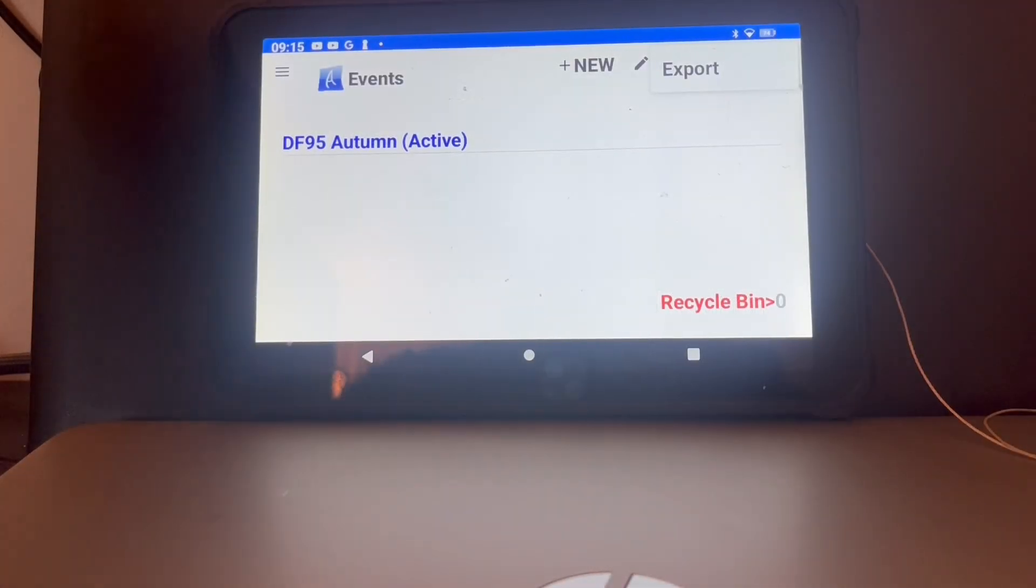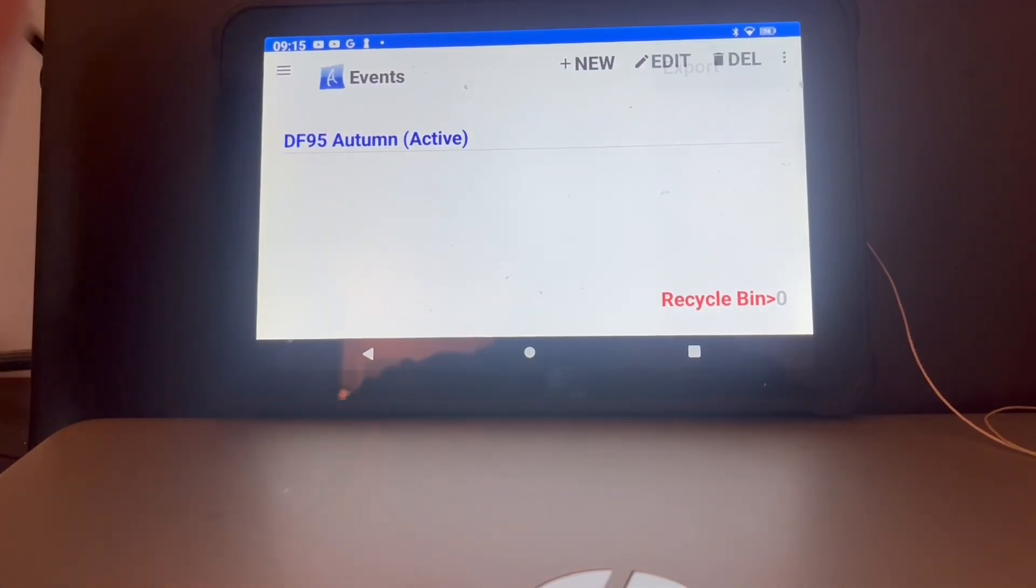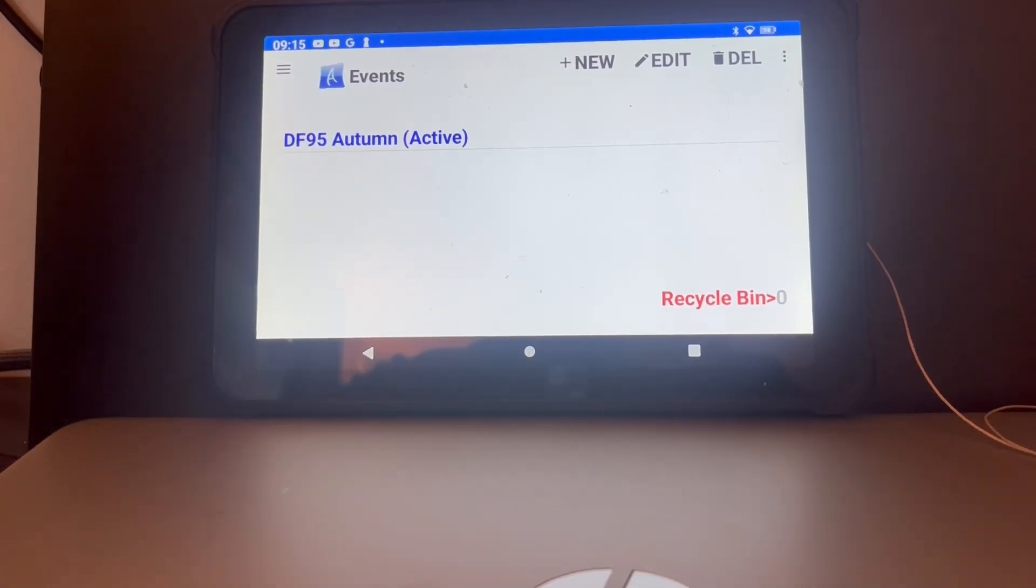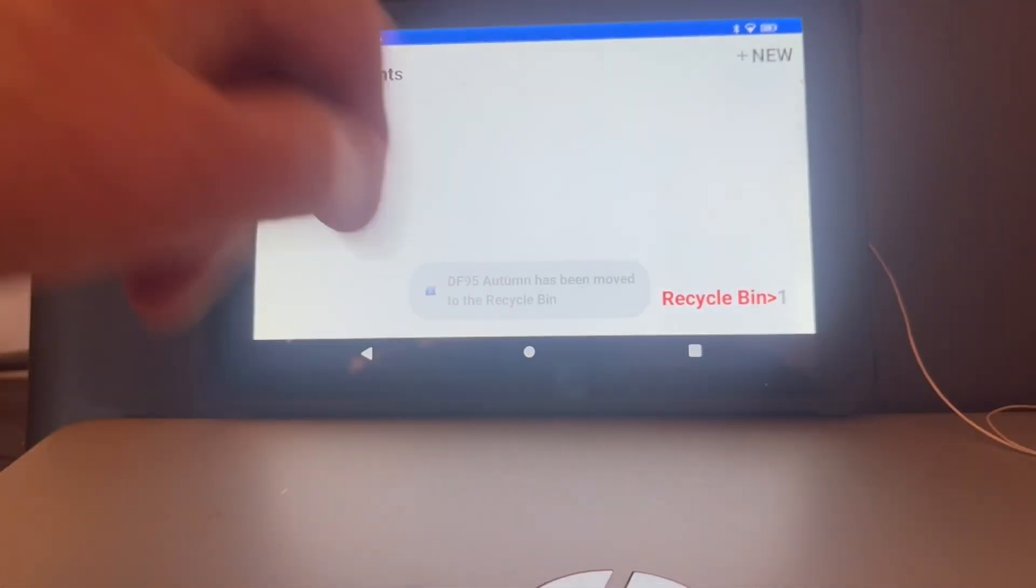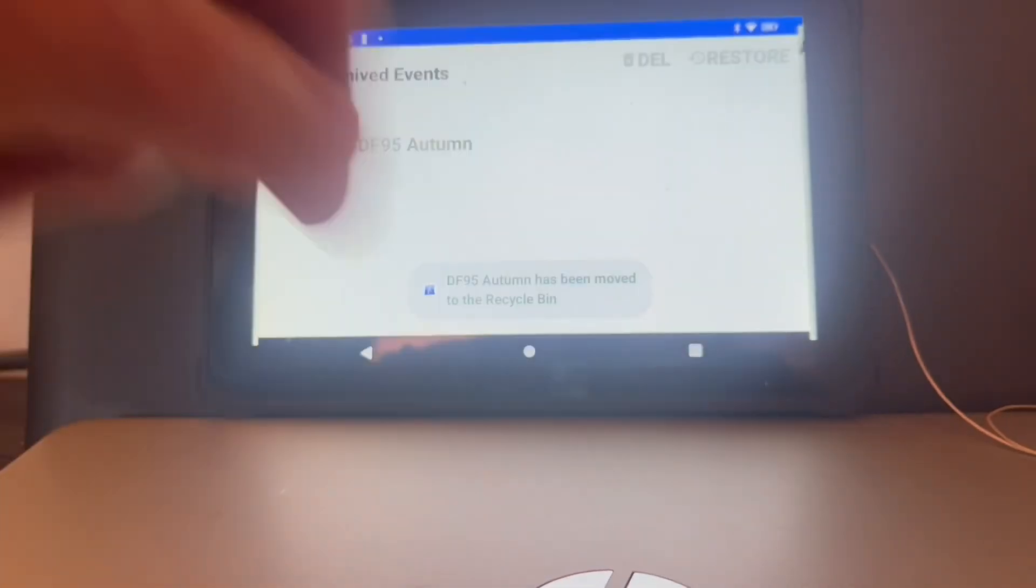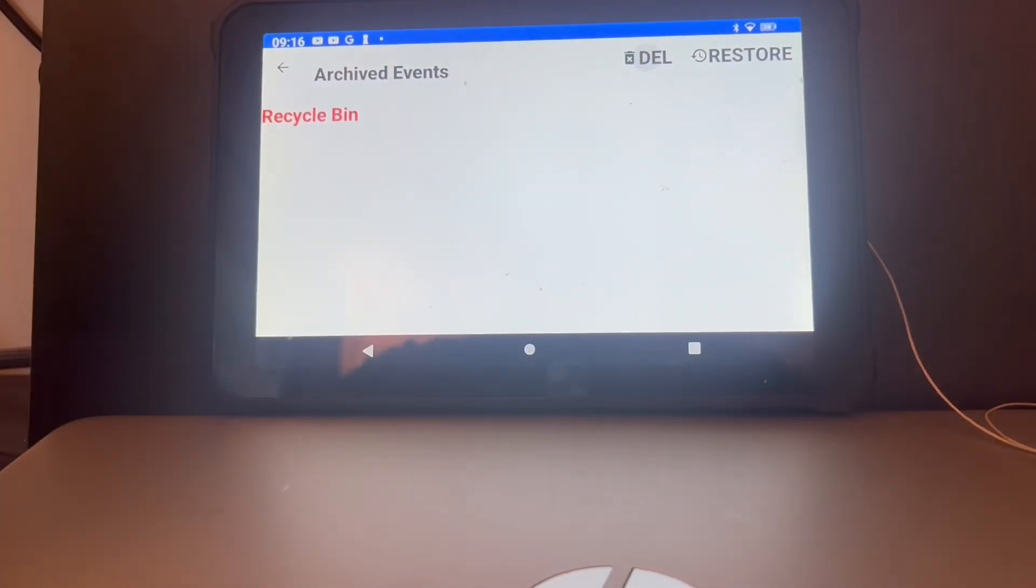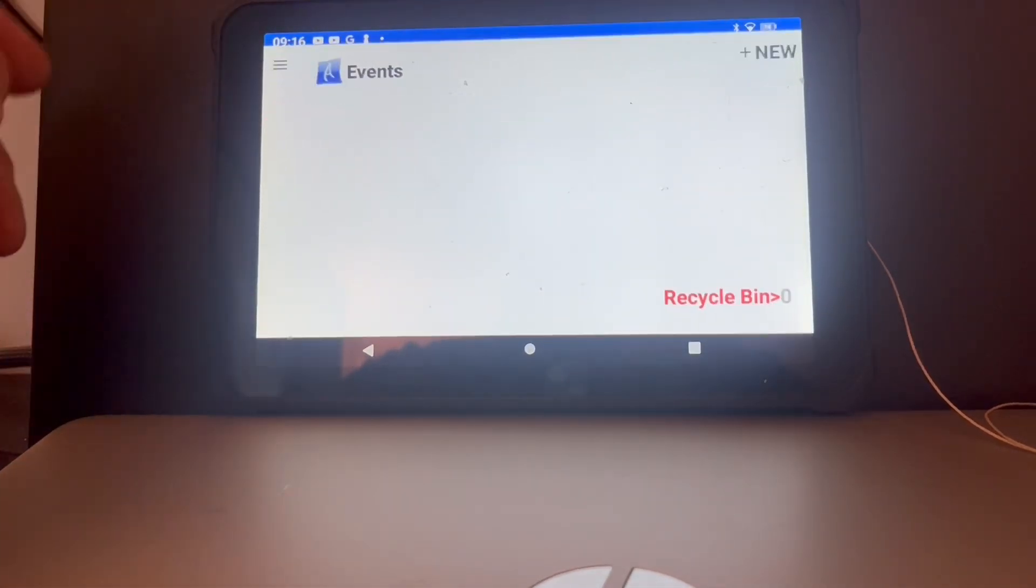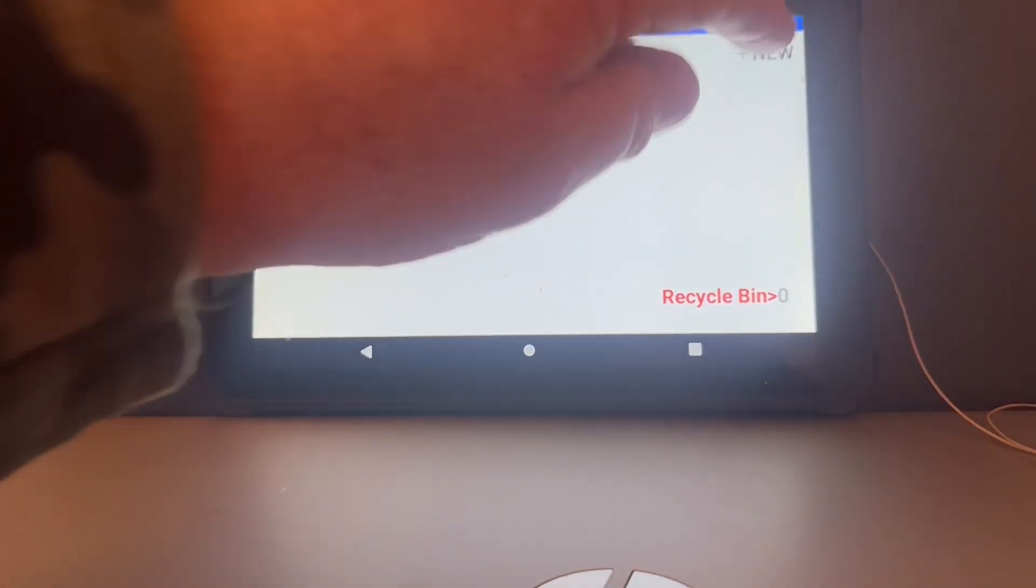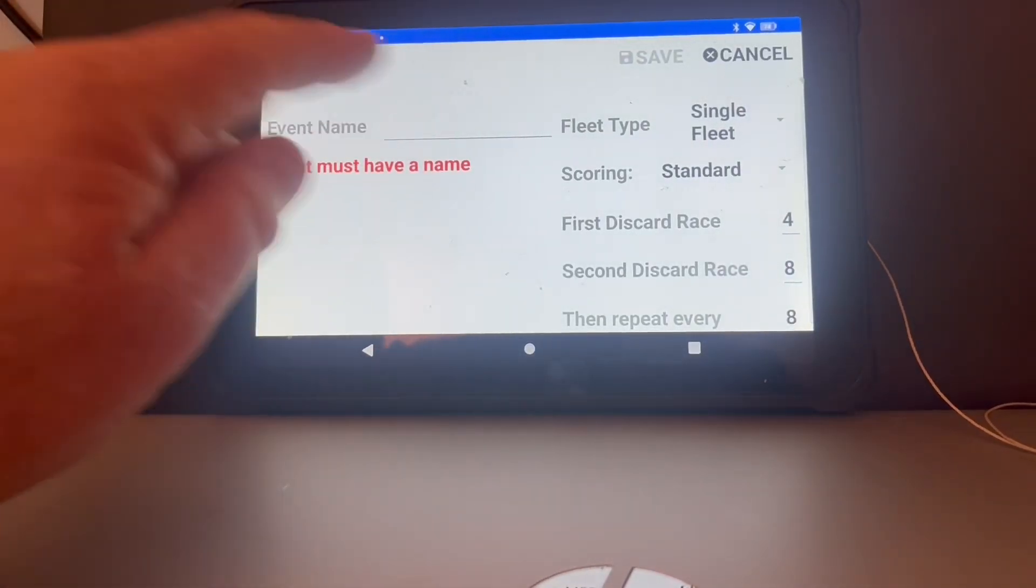A fleet for dummies. First off, we need to delete any old events we have in there, so we delete. We also need to clear it out, the recycle bin, so we're empty. We add a new event, give it a name.